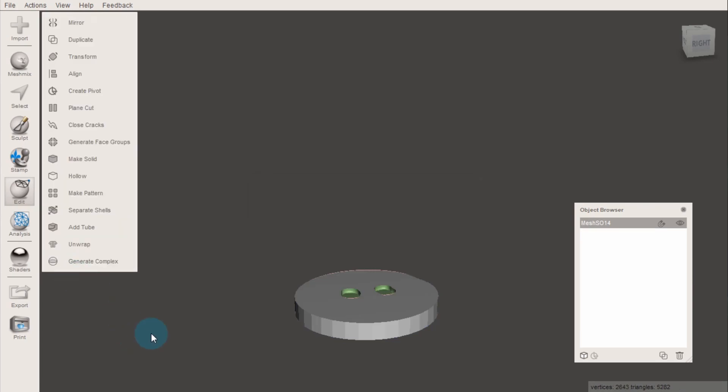Because this function deletes the object you're cutting, you might want to first duplicate that object using the option in the objects browser, and then perform your cut.